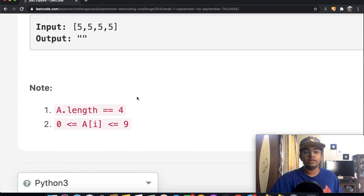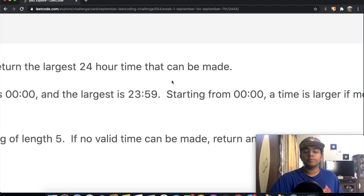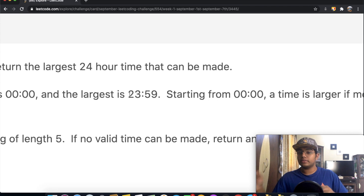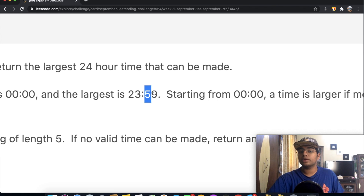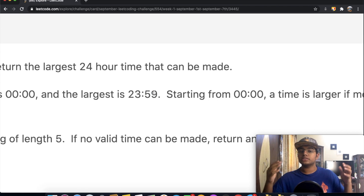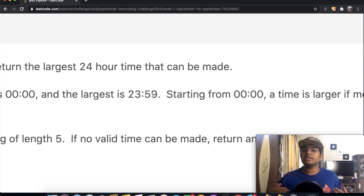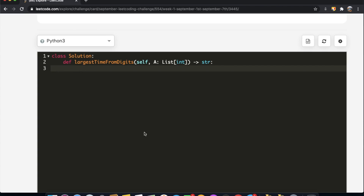Out of those 24 combinations, we need to find which one is the largest and valid. The highest valid hour is 23 and the highest valid minute is 59. Once we find something less than 24 hours and less than 60 minutes, that's our largest possible answer and we can stop iterating.